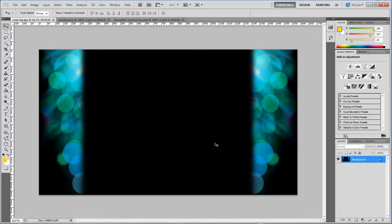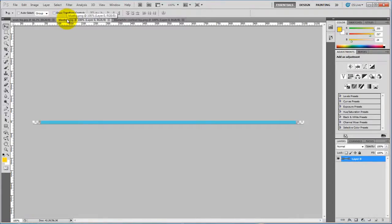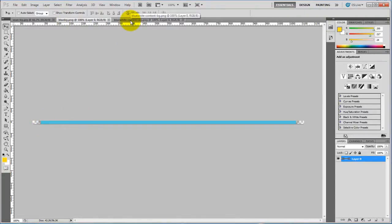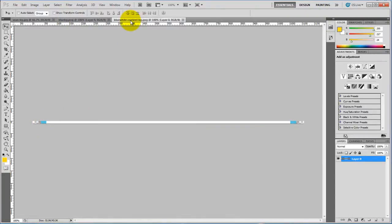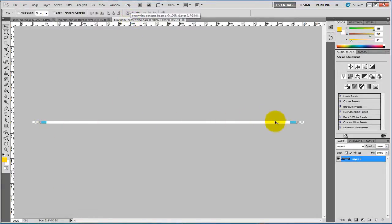So here is my big background image, and then this is the background image that will be in the header and the footer, and this is the background image that will be in the content area. The content area is going to end up with a nice white background to it.